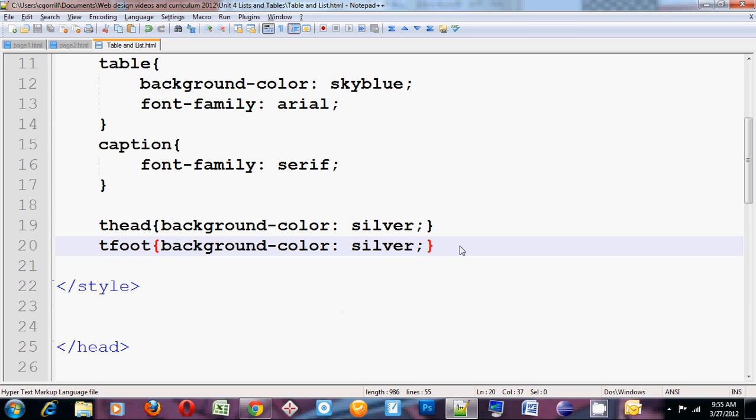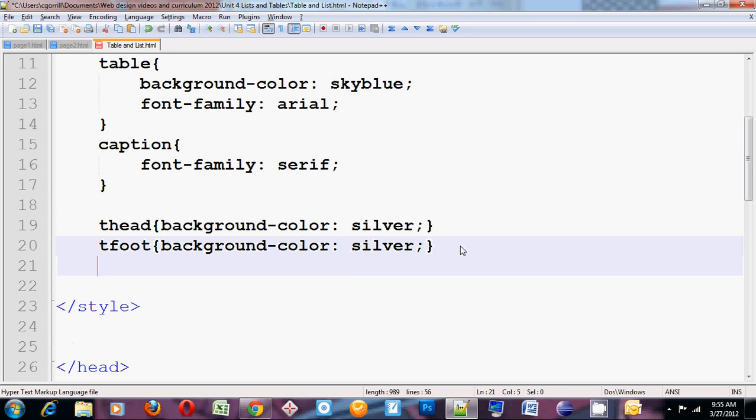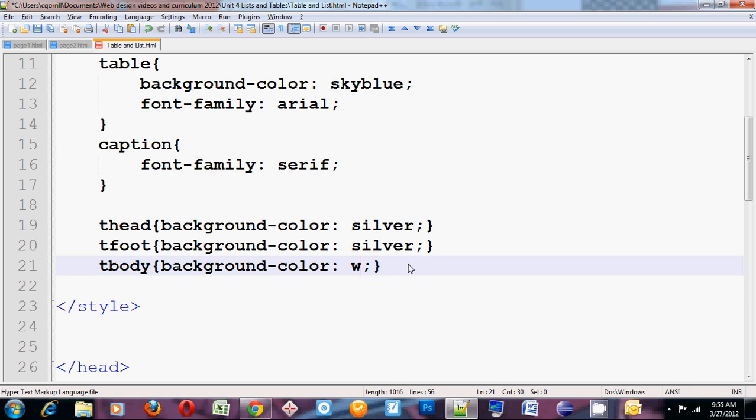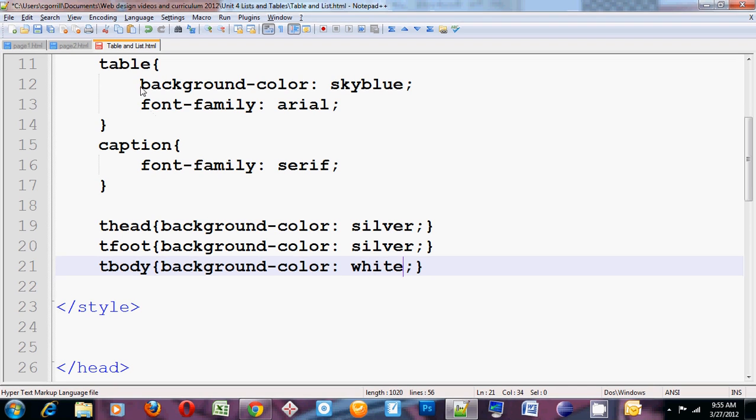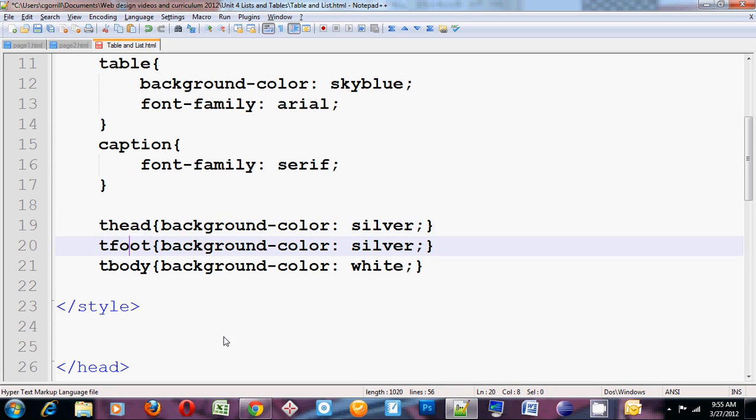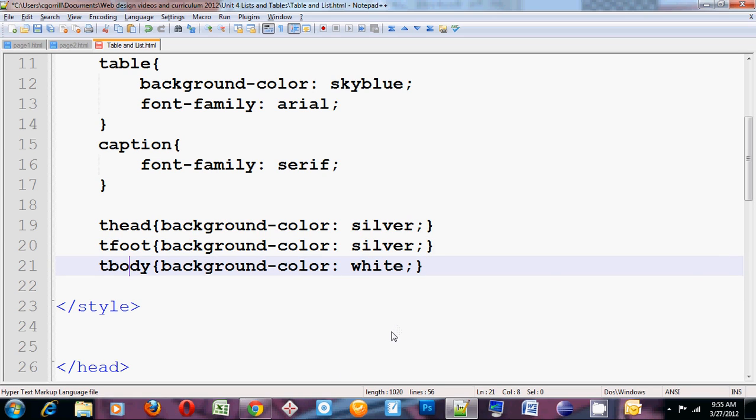And then I wanted the tbody to be white. So paste it again. Change my selector to tbody. Change my value to white. And now I've got a table that has the background color of the table sky blue. The font family Arial. The caption has a font family of serif. The thead has a silver background color. Tfoot has a silver background color. And tbody has a white background color. So I'll save this.